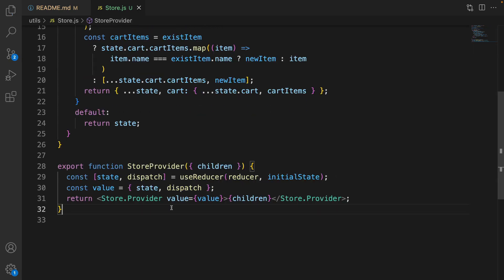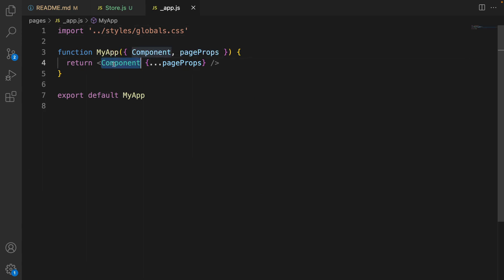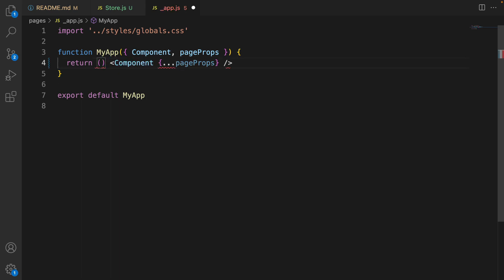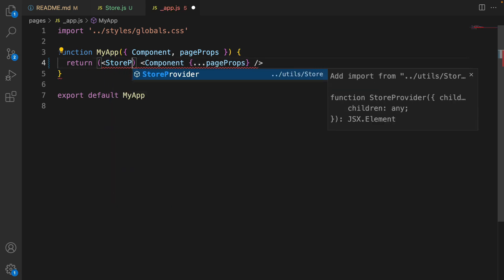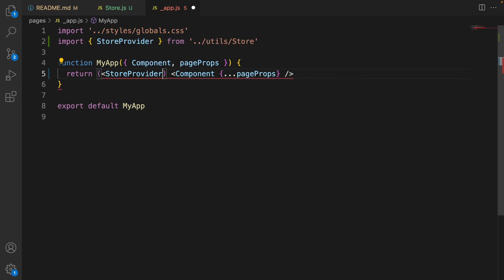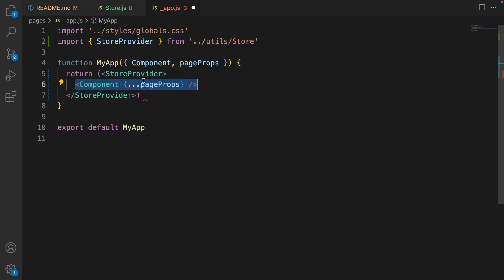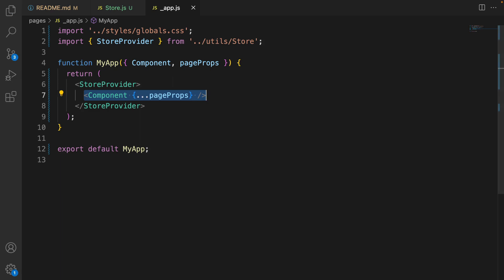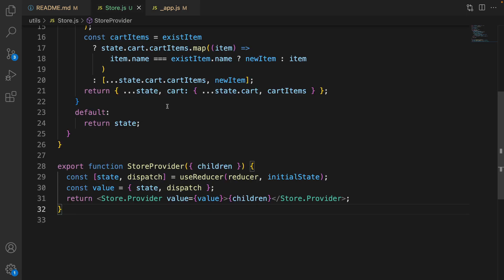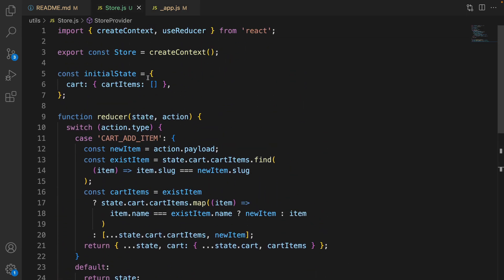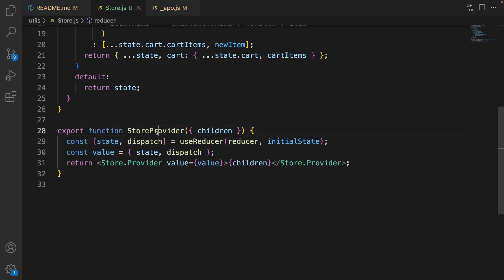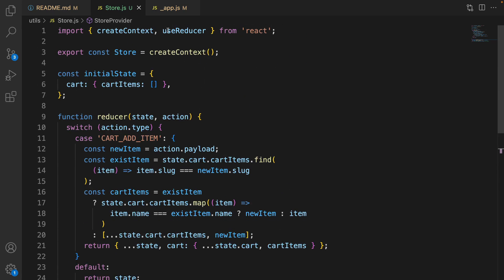Return Store.Provider wrapping the children. Store comes from the createContext function and that provider is a wrapper for all components in the application. What we pass as a property to children in StoreProvider is state and dispatch, so we can access state which contains cart and cartItems. Save the code and go to App.js.